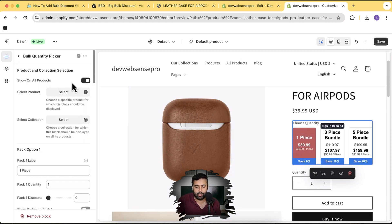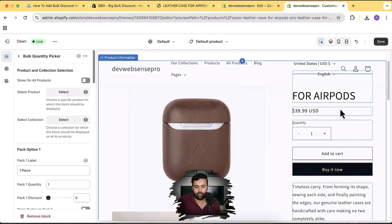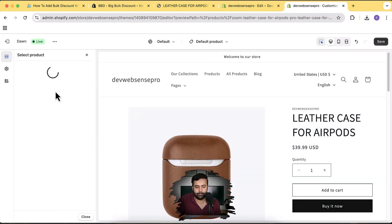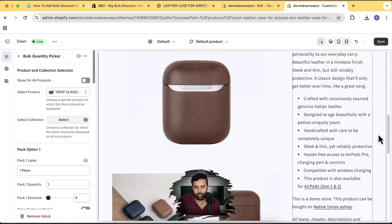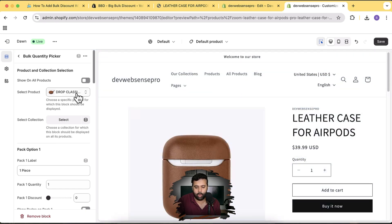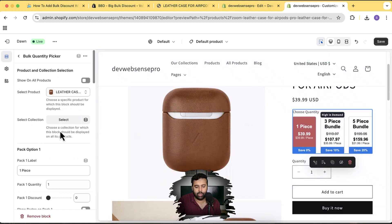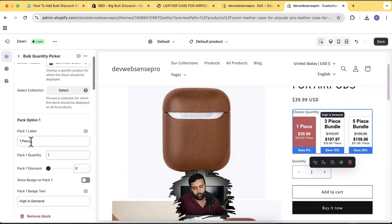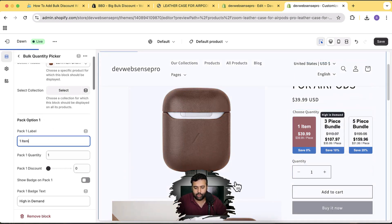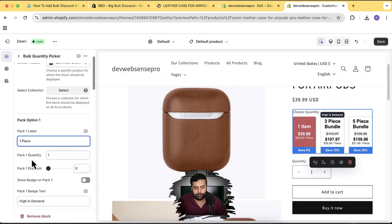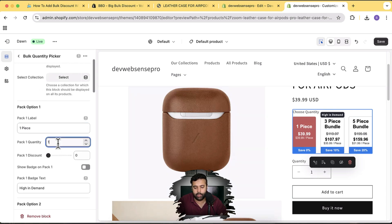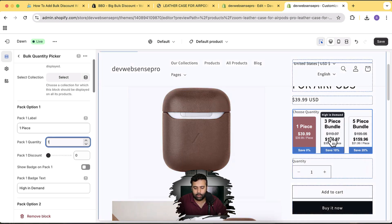Currently it's set to show on all products — I'll deactivate that and select only this specific product. Click Select Product and choose Leather Case for AirPods. You can also display it on a whole collection if you prefer. The label setting lets you rename bundles — change 'one piece' to 'one item' or whatever you want. The quantity field controls how many items get added to the cart for each bundle option.